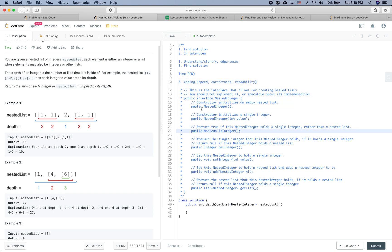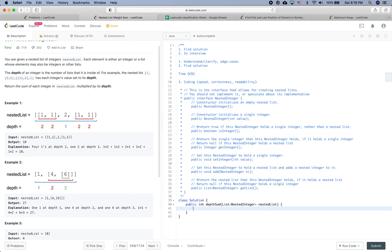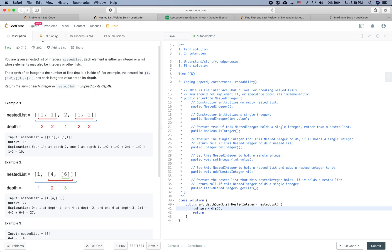The interface defined is called NestedInteger and it exposes some APIs for us to use: isInteger, getInteger, setInteger, addInteger, and getList. What we need to do is set sum equal to a call to DFS. We'll pass two things: the nested list and the current depth, which starts at 1. Finally, we return sum.